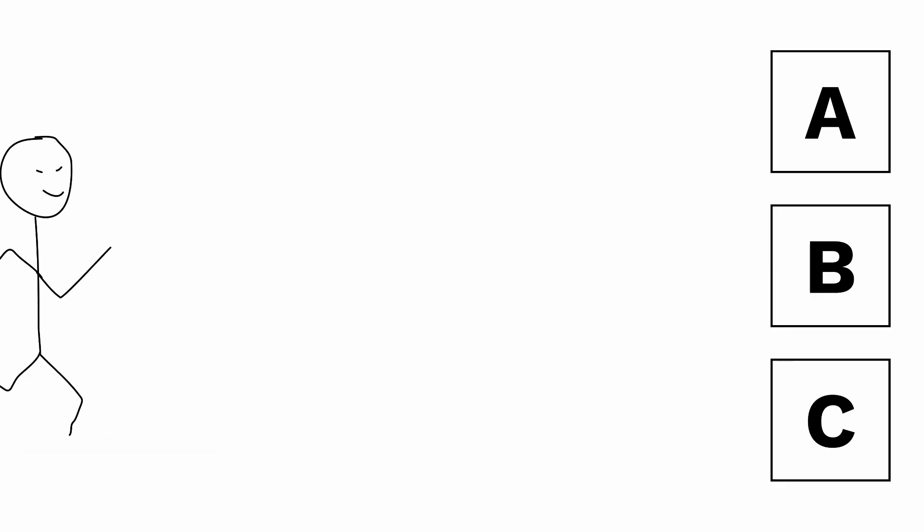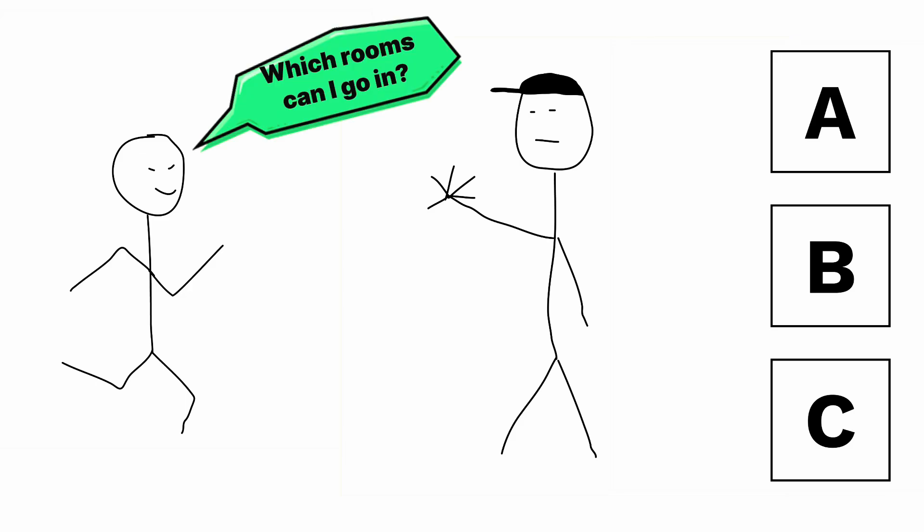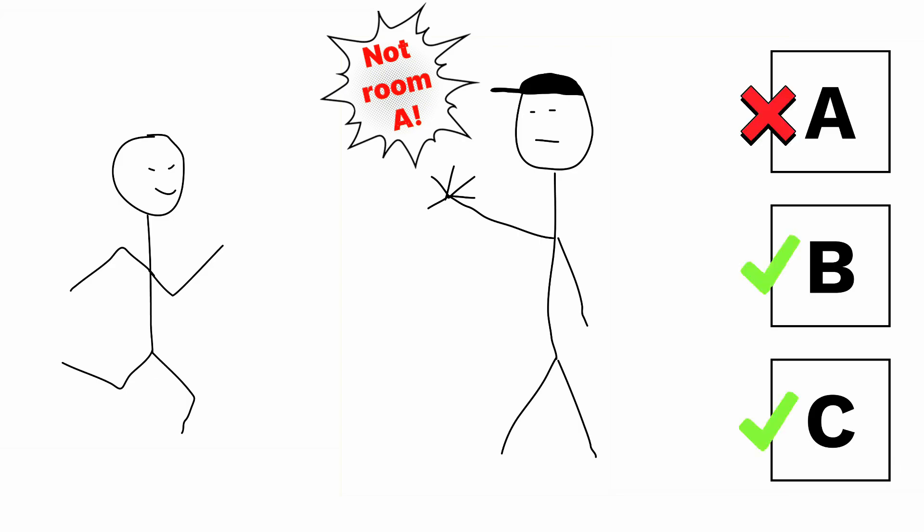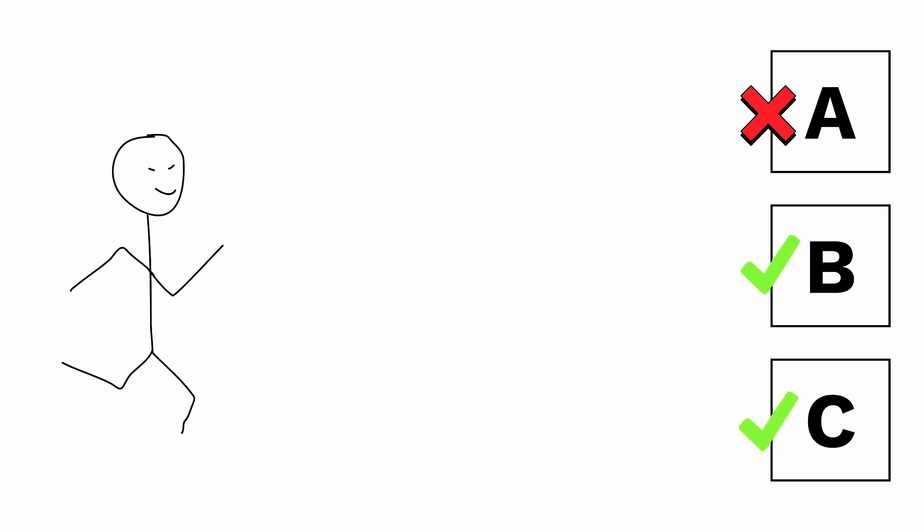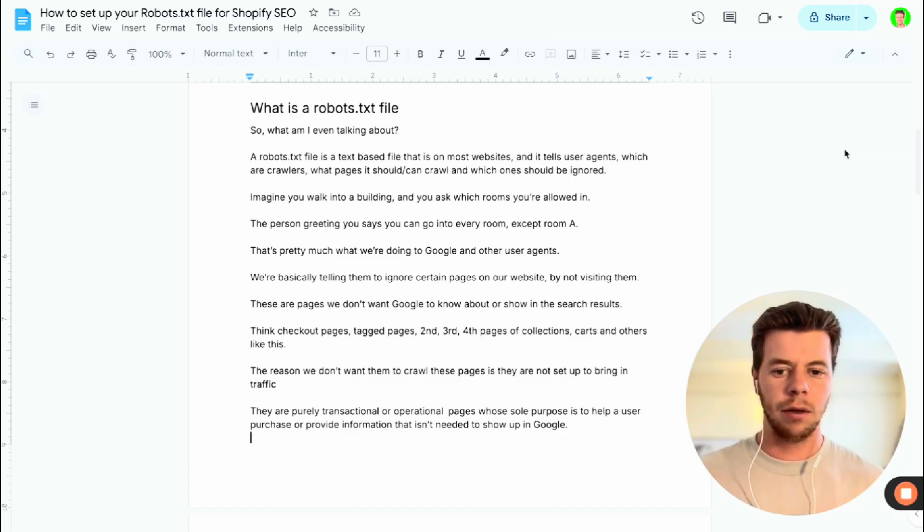Imagine you walk into a building and you ask which rooms you're allowed in. Then the person greeting you says you can go into every single room except for room A. That's pretty much what we're doing with Google and other user agents.